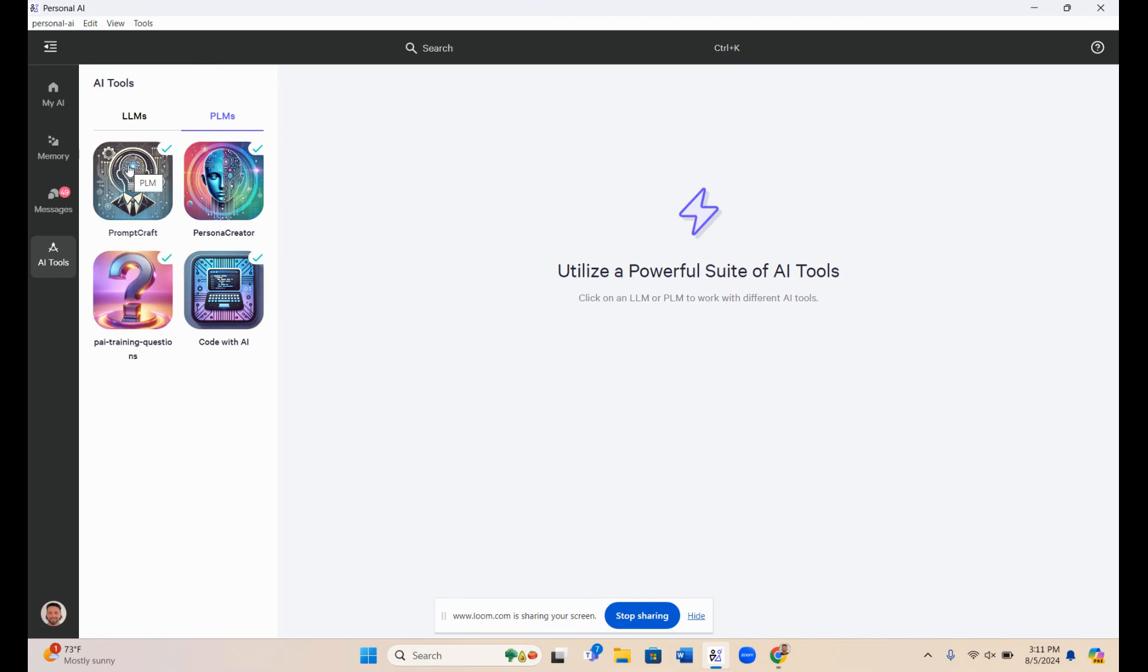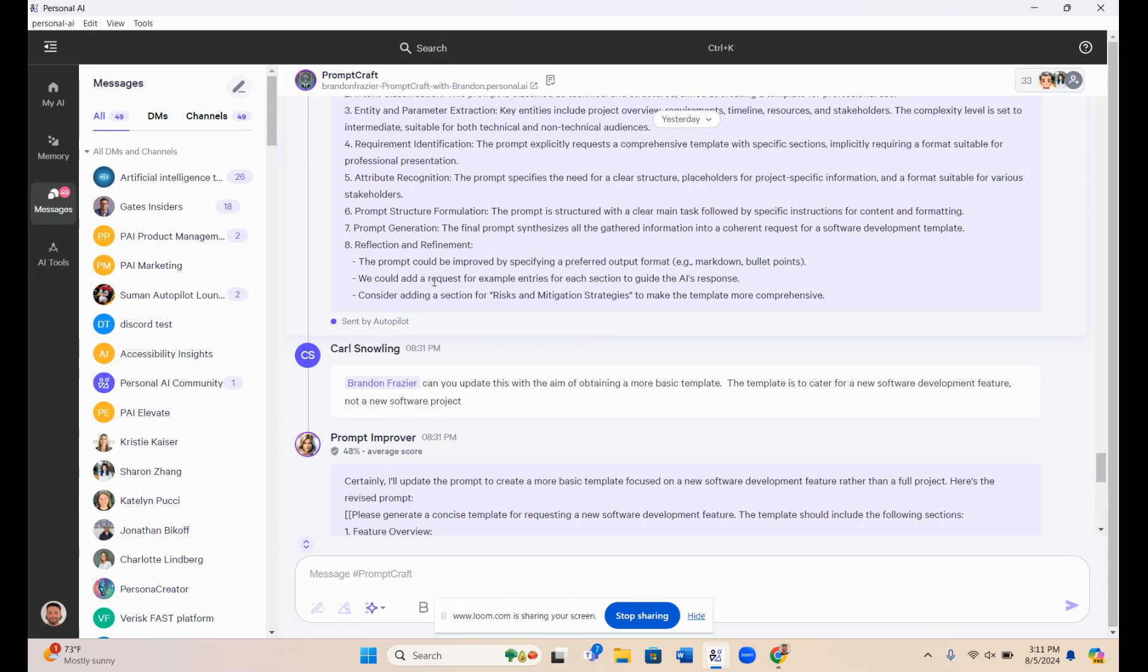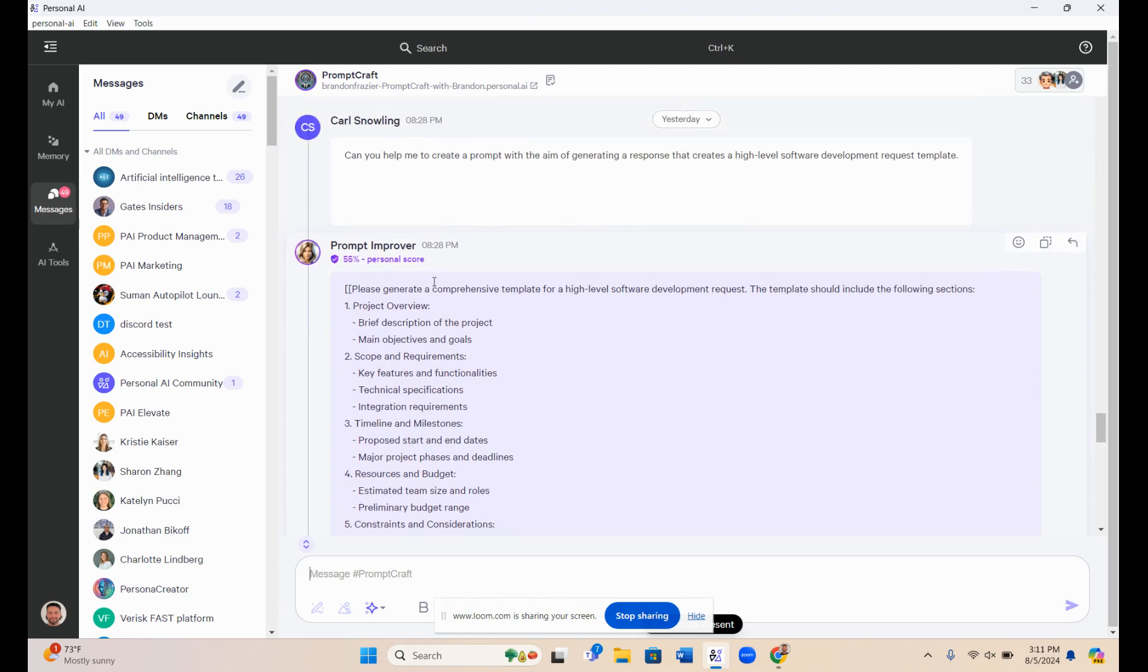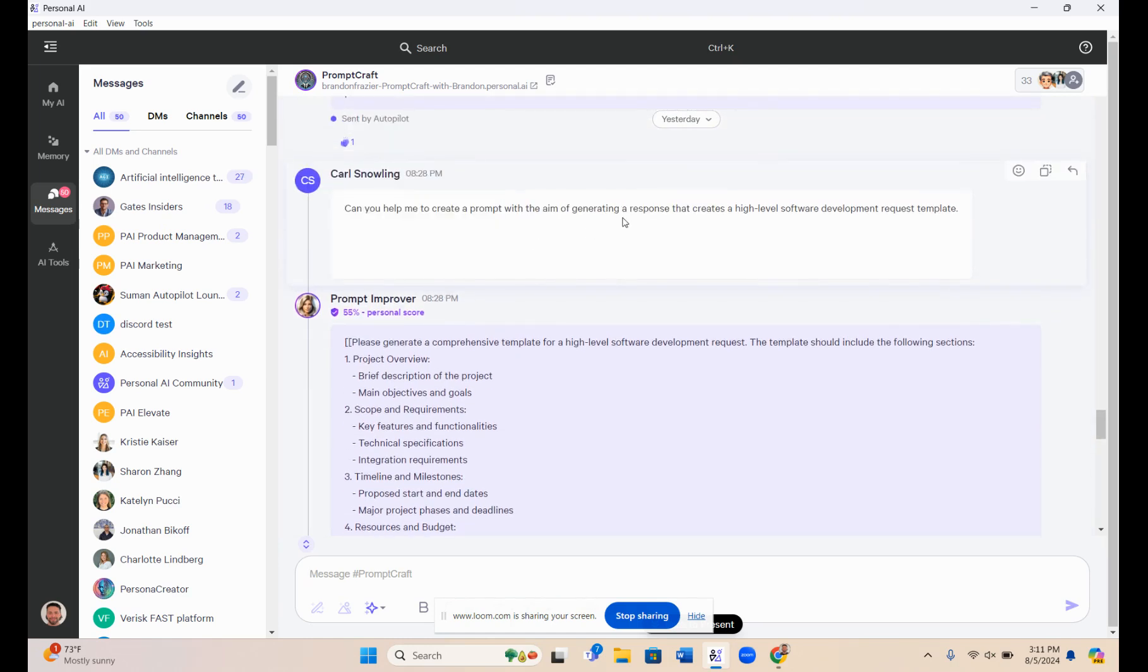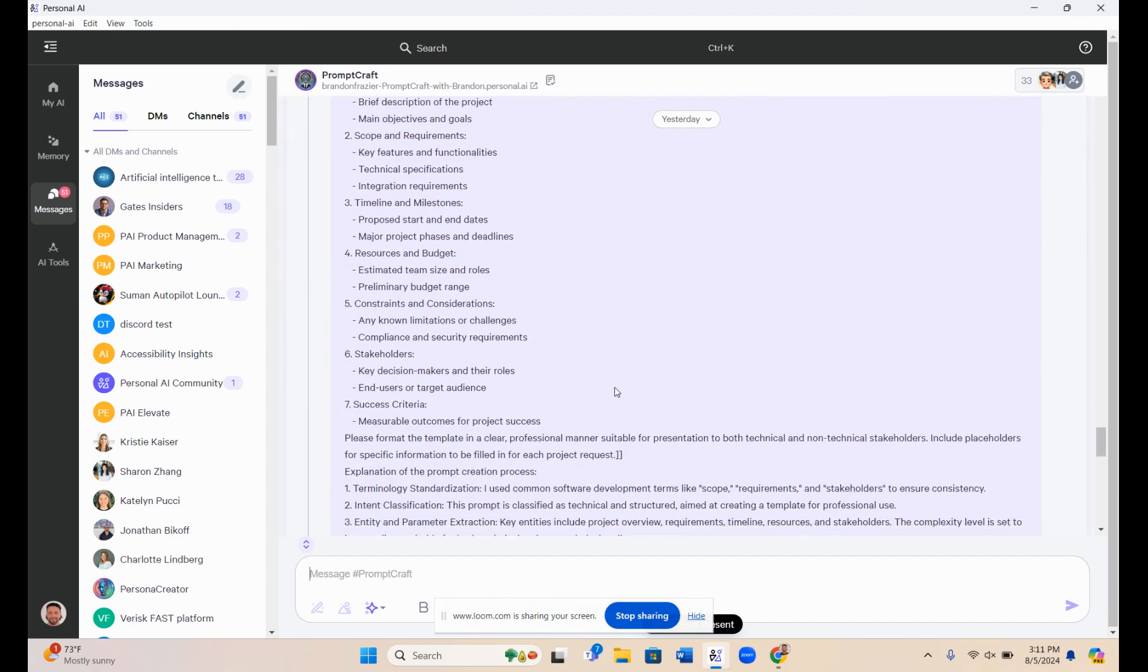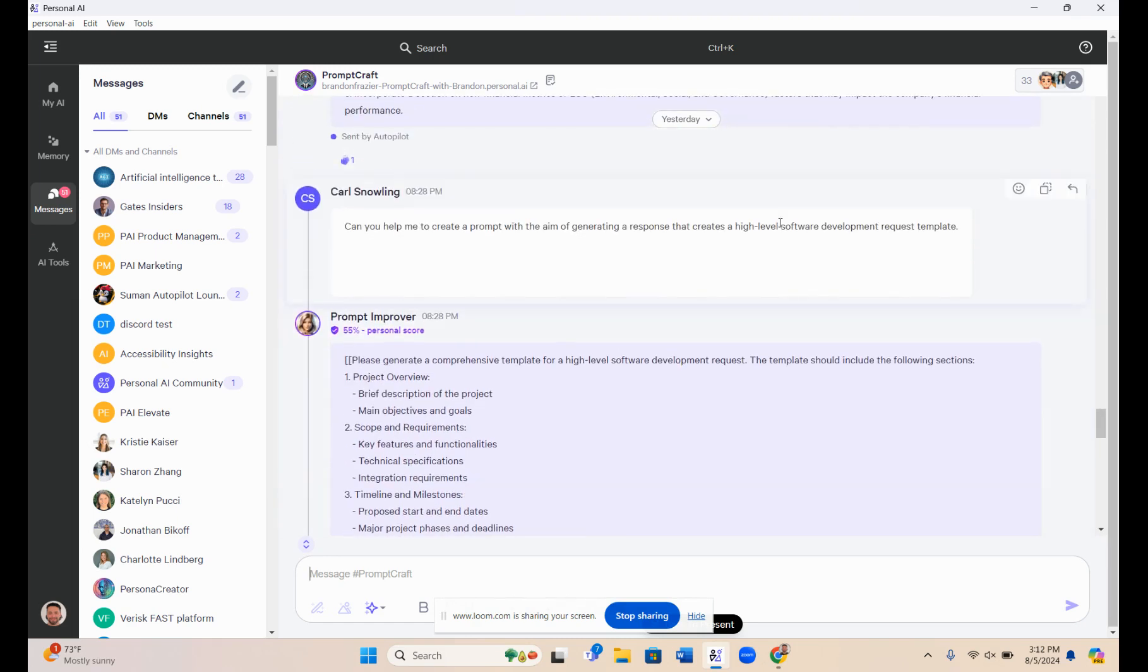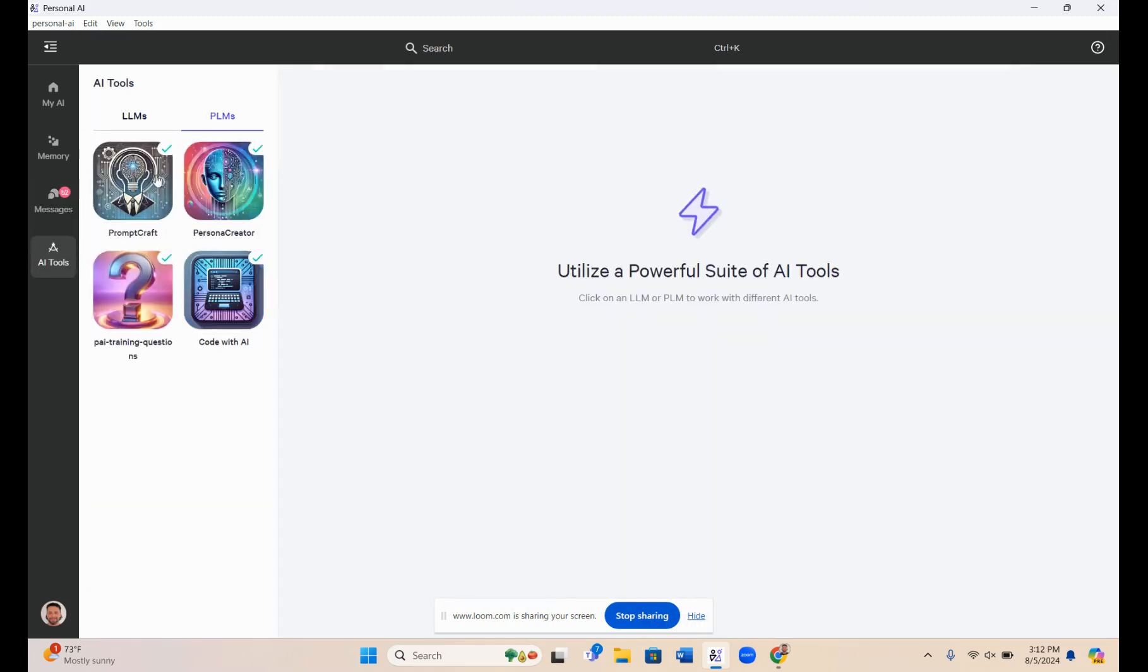First one right here is the prompt craft persona. This one was trained directly on different prompt engineering methods and methods for creating small language models on our platform, as well as improving whatever prompts you have that you're trying to make better. You can see here, someone asked how to create a prompt with the aim of generating a response that creates high-level software development request templates. The prompt improver came back with the best version of how to ask an AI to achieve this sort of task. That's one good use for the prompt craft persona.